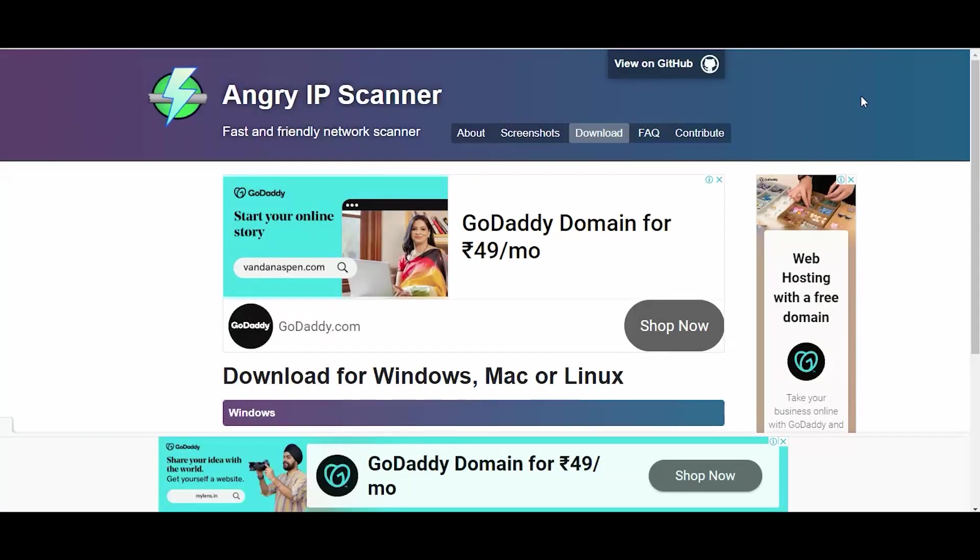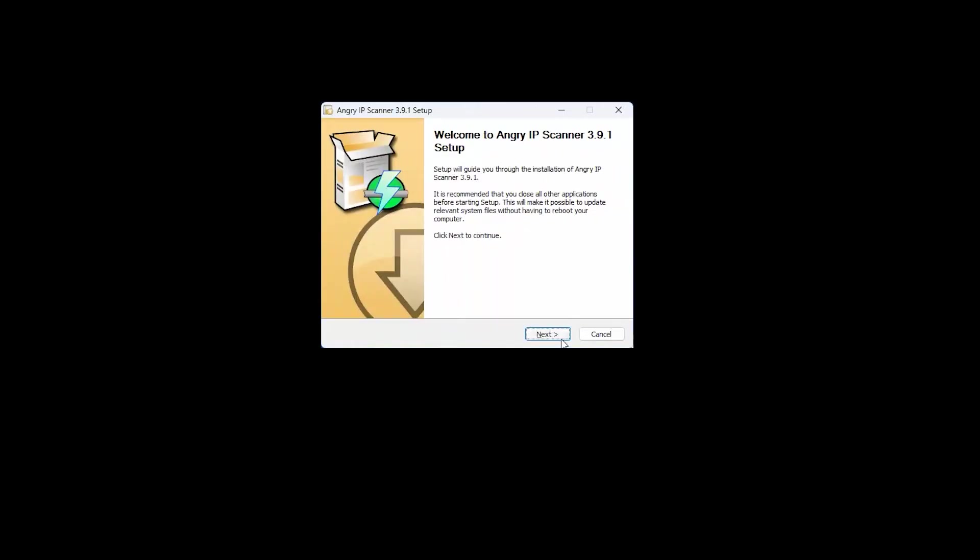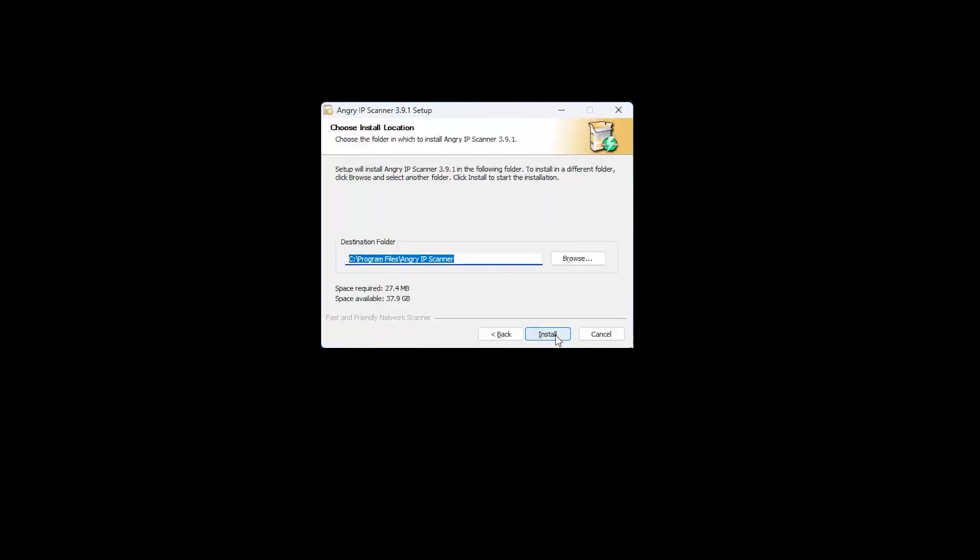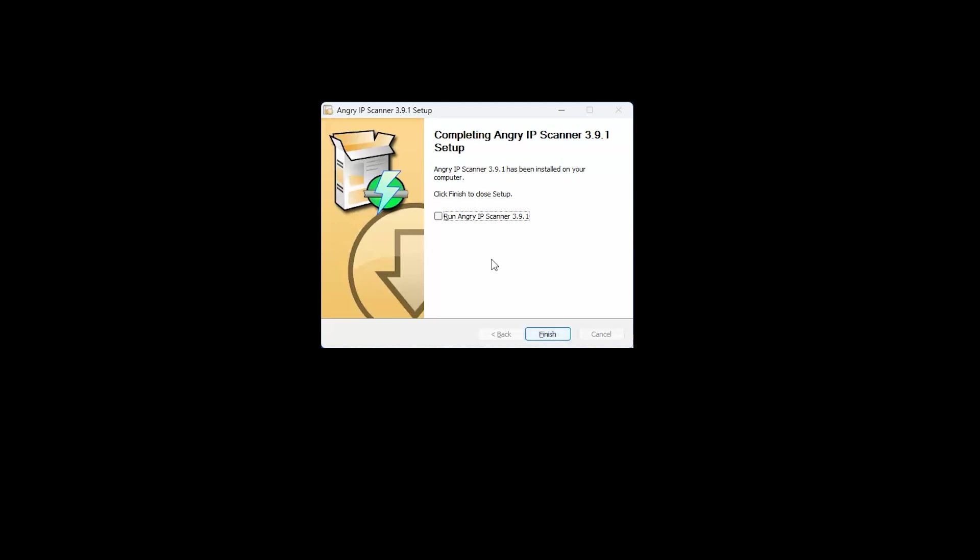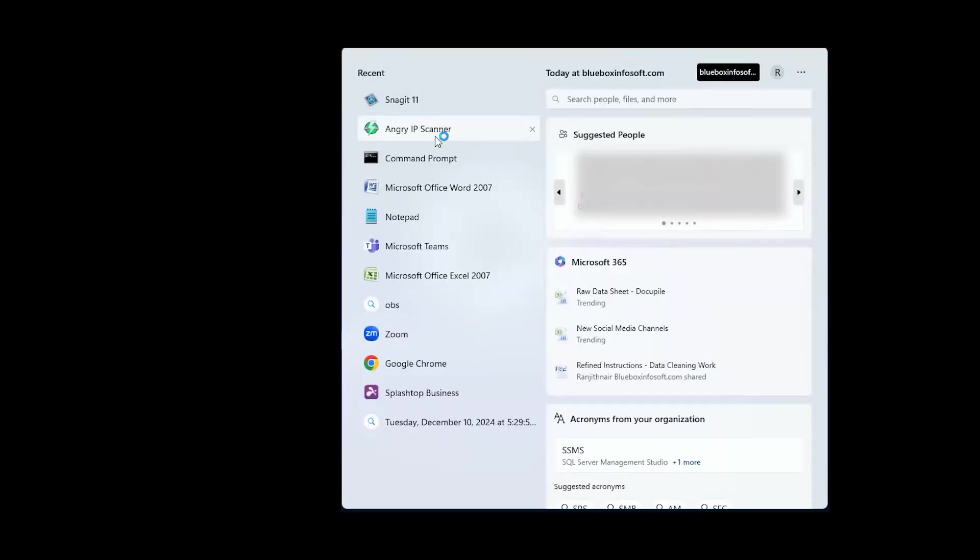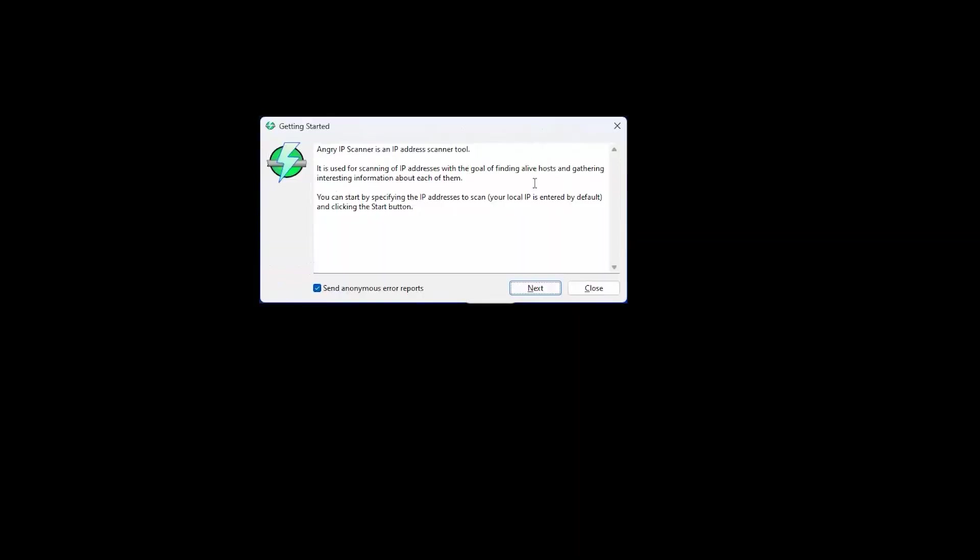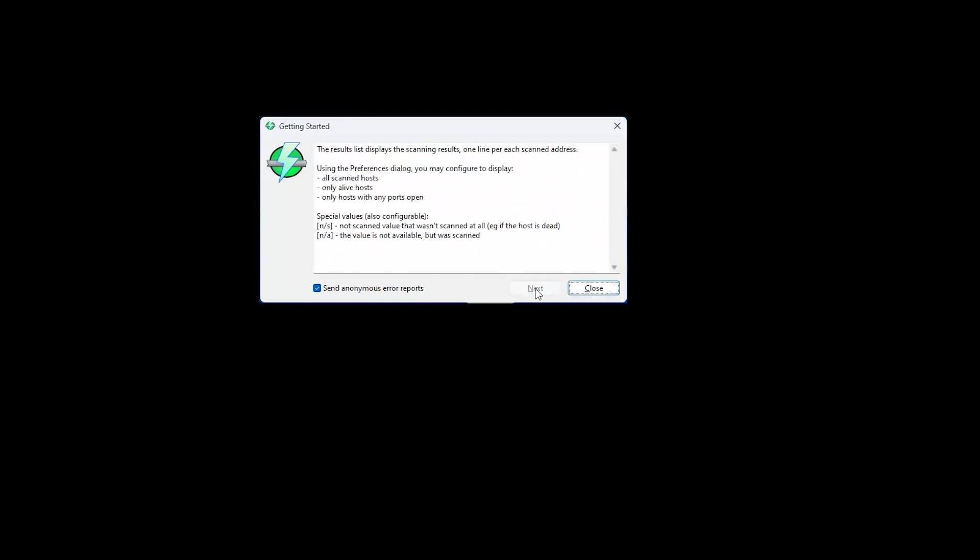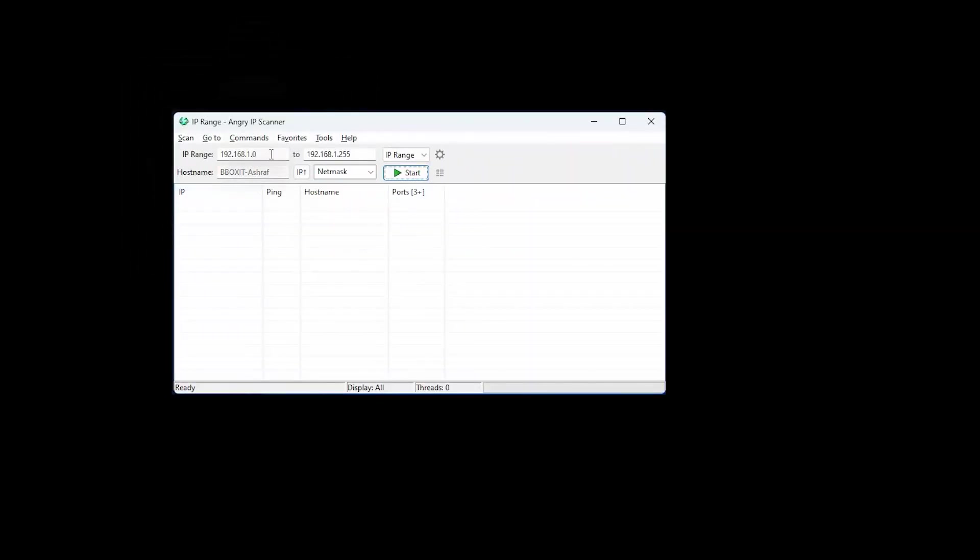Let's see how easy it is to use Angry IP Scanner. First, launch the Angry IP Scanner application on your computer. Next, configure the scan settings according to your requirements. You can specify the IP address range and the ports you want to scan.